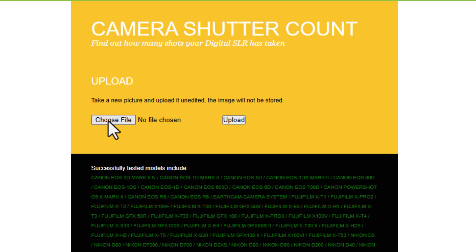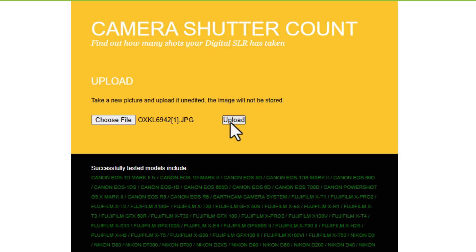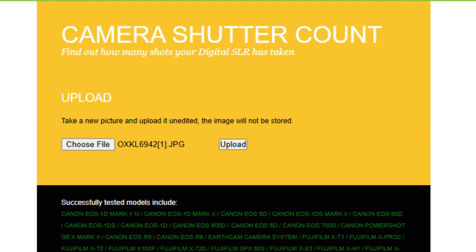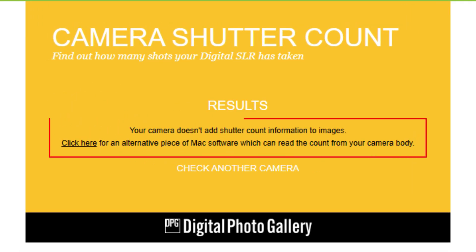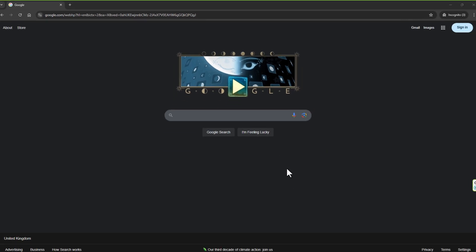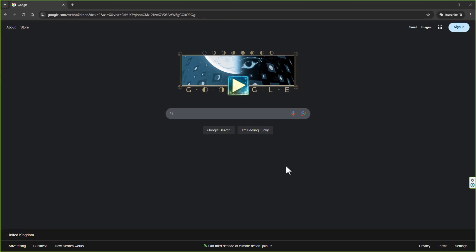When I tried that, it said my camera does not record the shutter count, so it was a real pain. But with a little bit more digging, I actually found somewhere that does it.